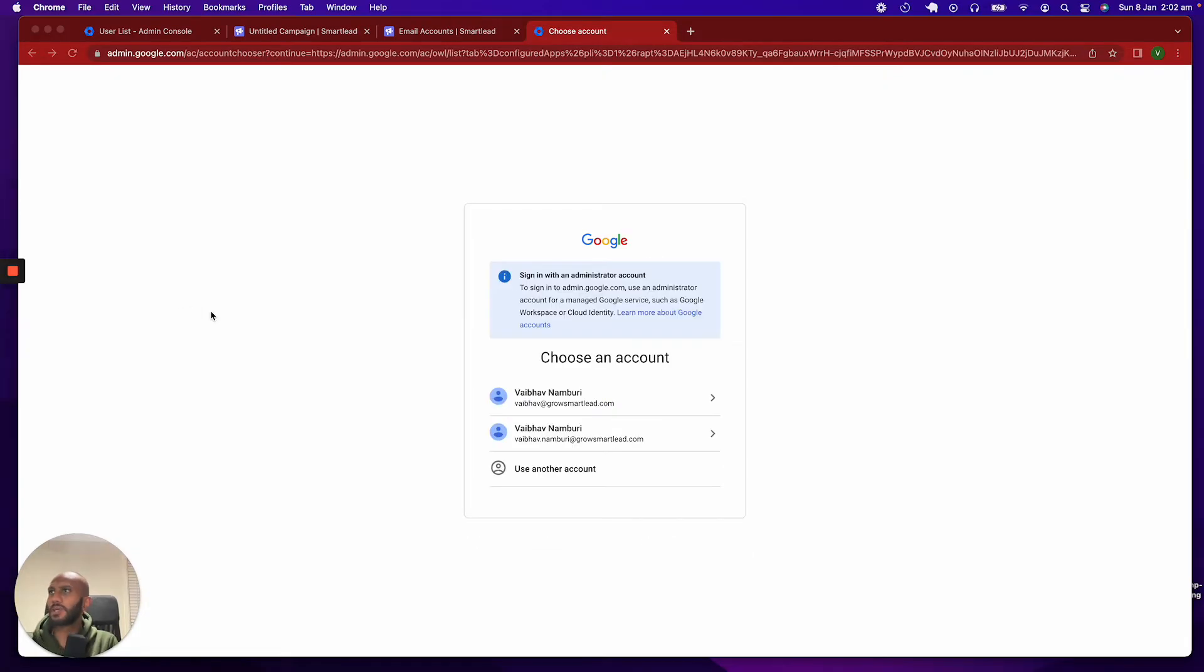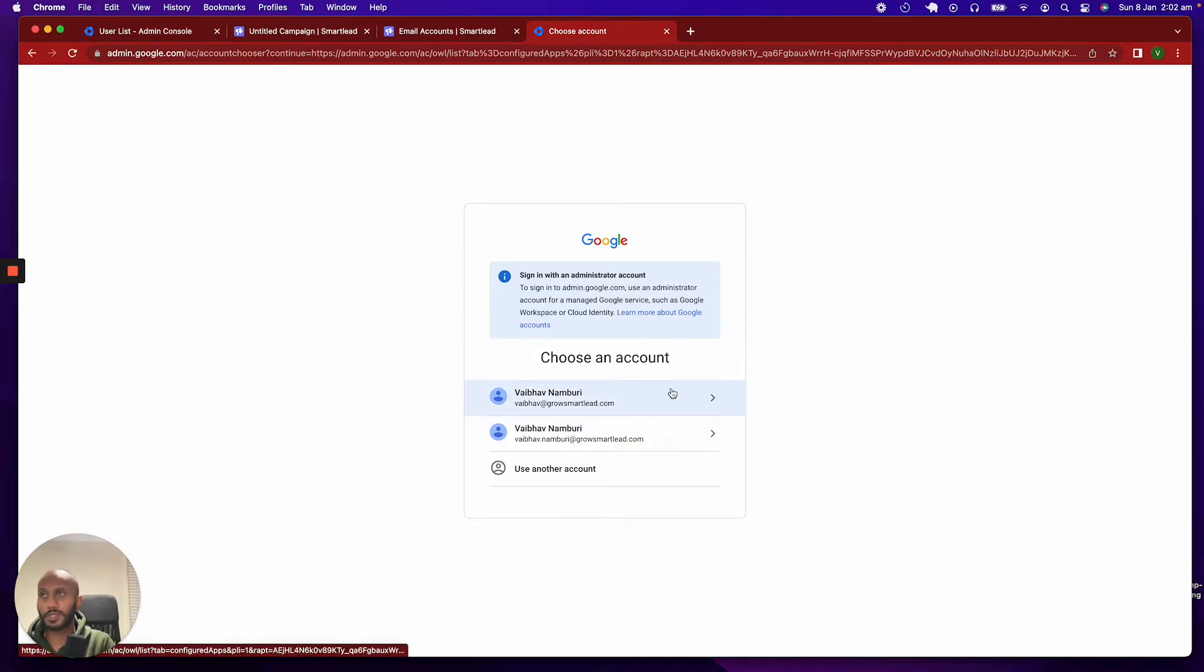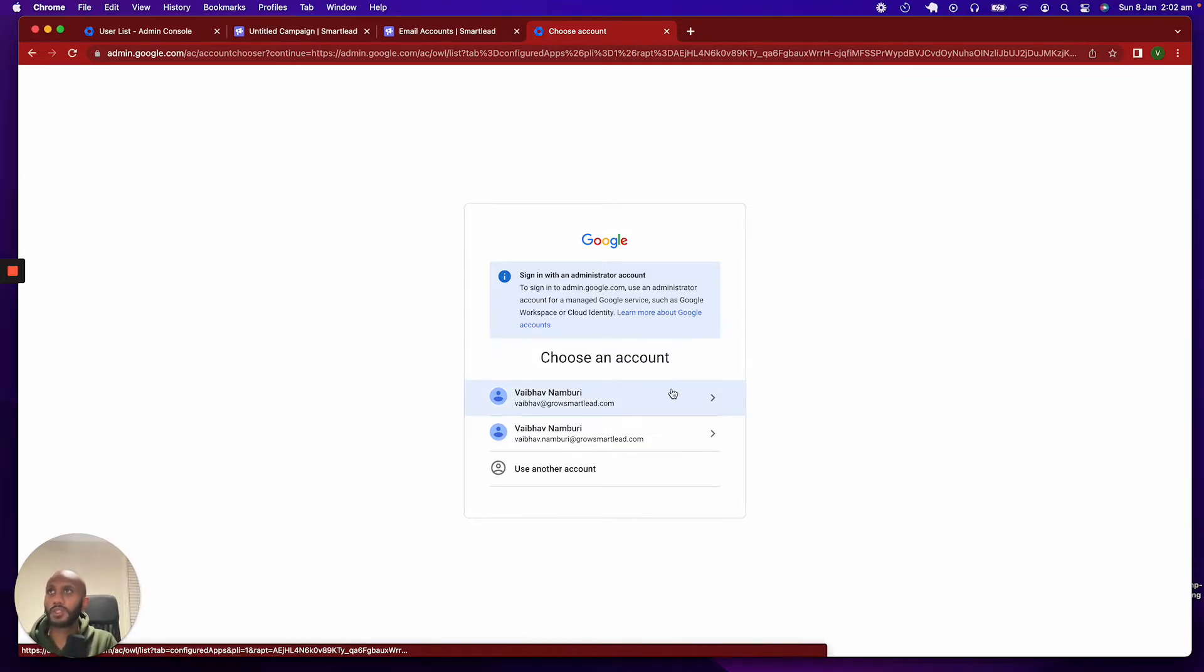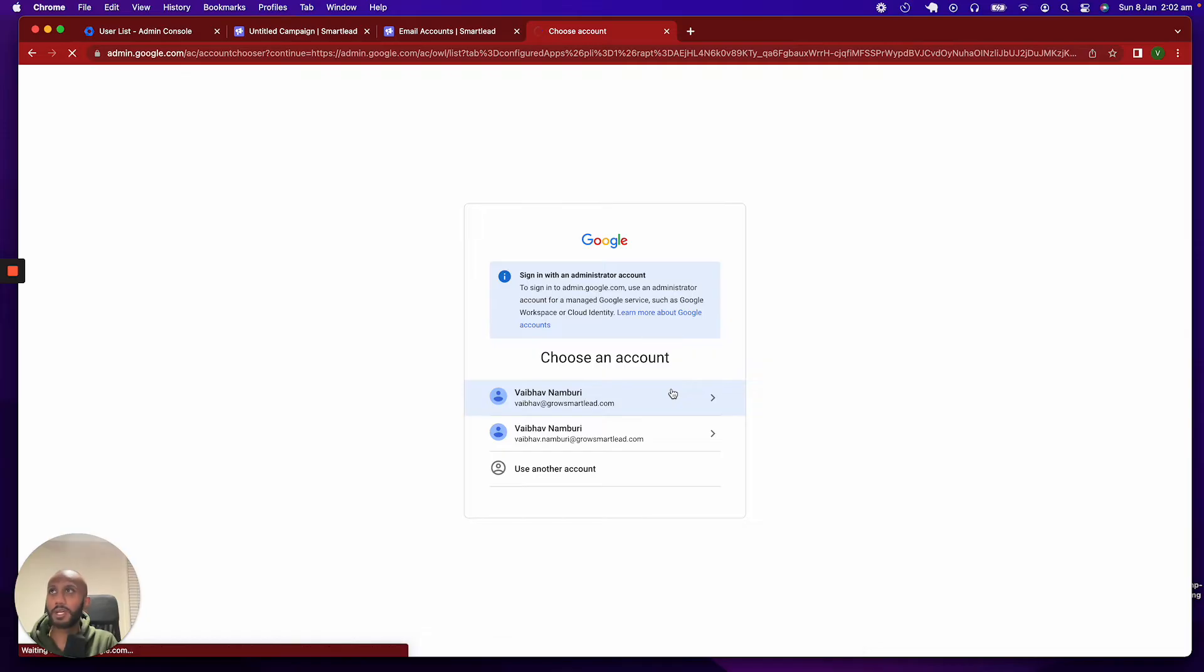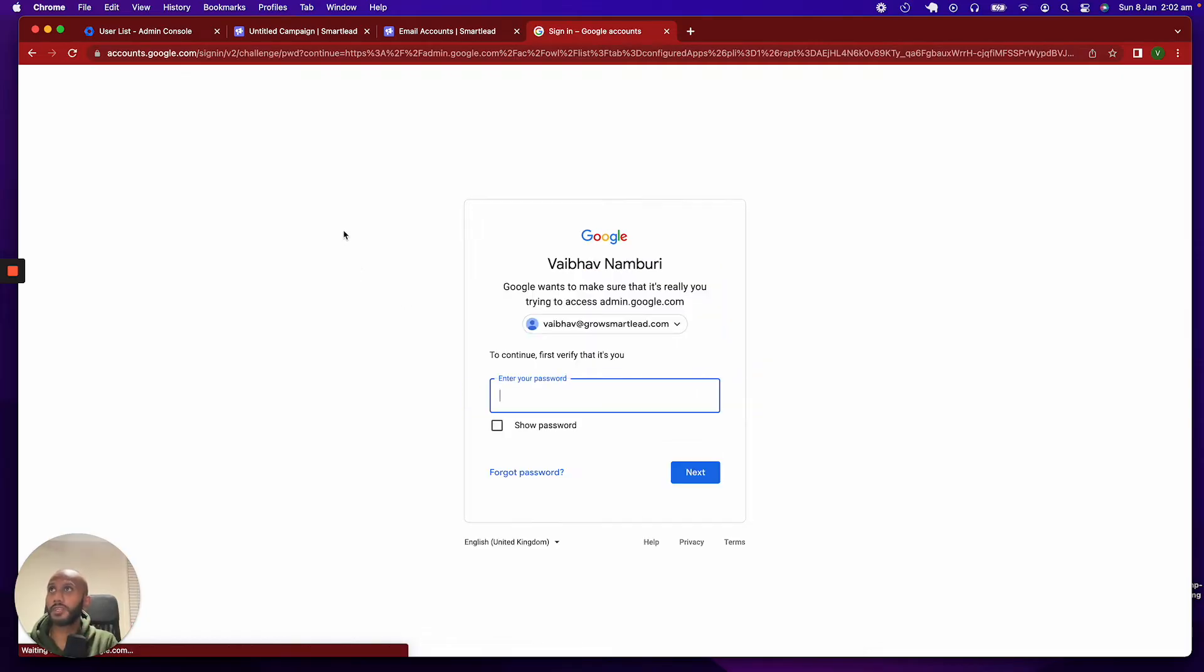Great, so I did put in my password, and now it does ask me to go ahead and sign in with an administrator account. In this case, this is my admin account, the first one over here. So, once I sign in with my admin account, I am going to go ahead and try to get this authenticated, again, with my password. We go all the way through.